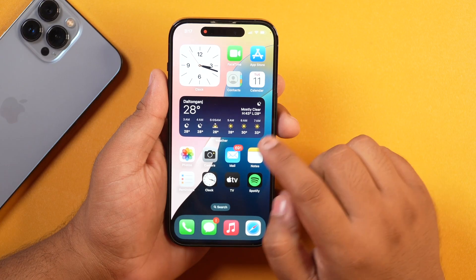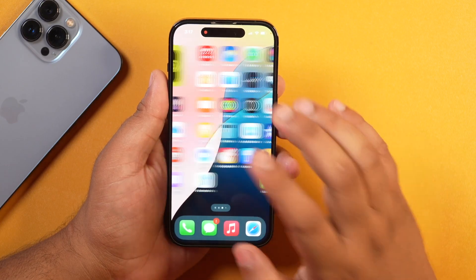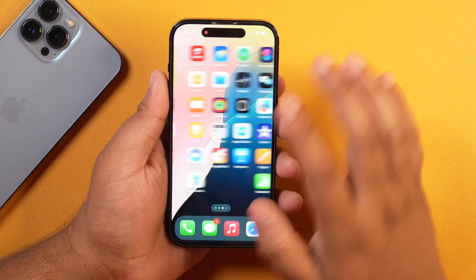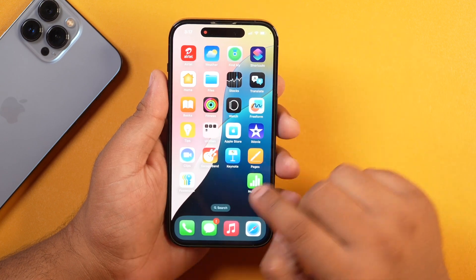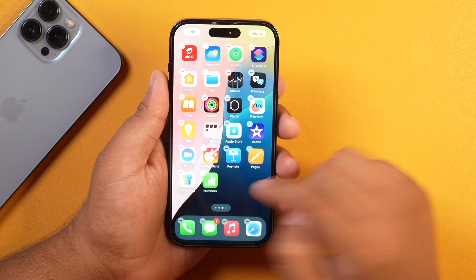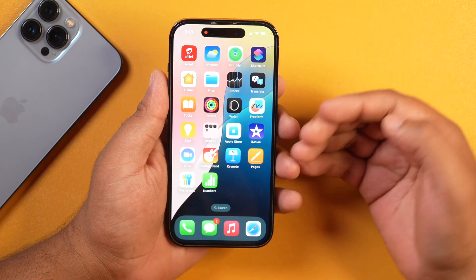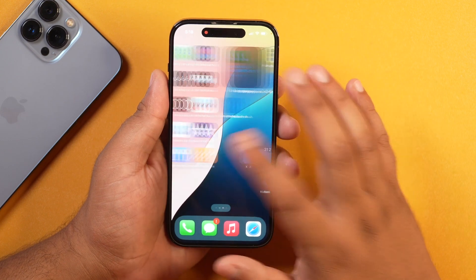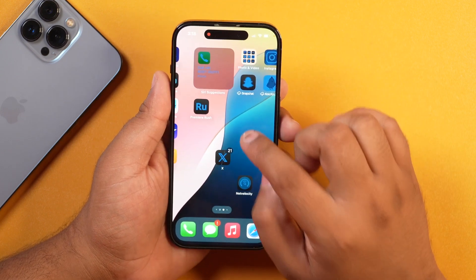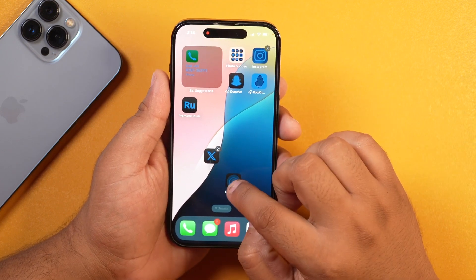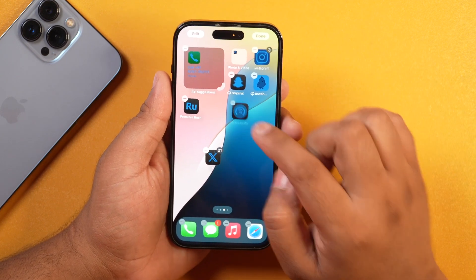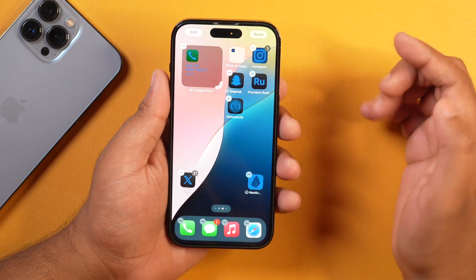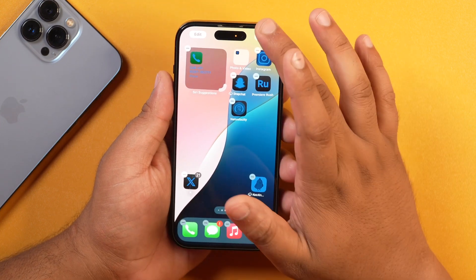So friends, the first new iOS 18 feature is related to personalization of the home screen layout. Earlier, when you move or place apps on the home screen, they used to be placed and aligned next to the previous app with fixed positioning. But now with iOS 18, you can easily move and place any app anywhere as per your preferences, with proper spacing.